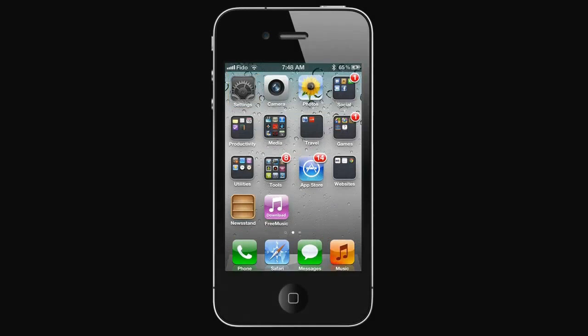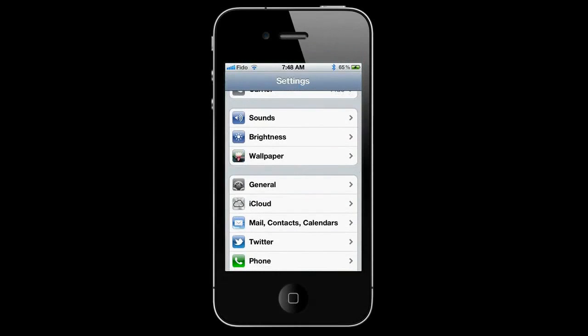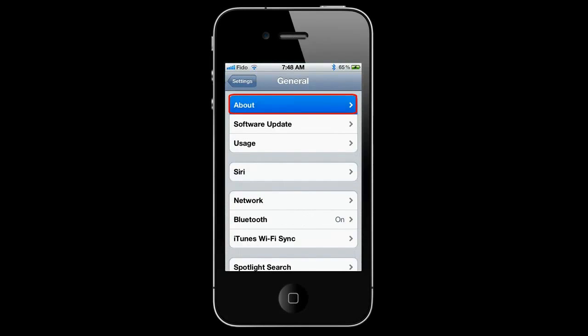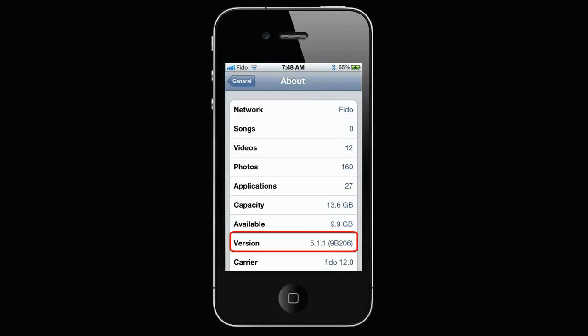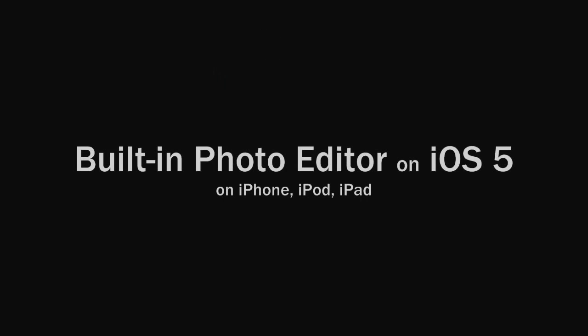To check your iOS version, go to Settings, General, About. If your iOS is not at least 5.0, you'll need to update your iOS on iTunes.